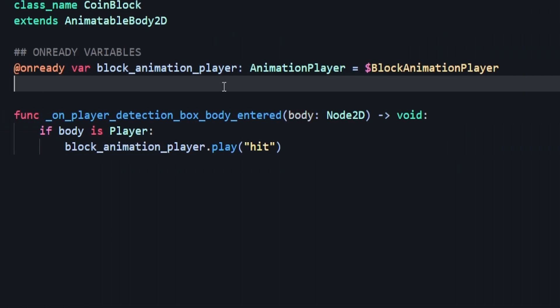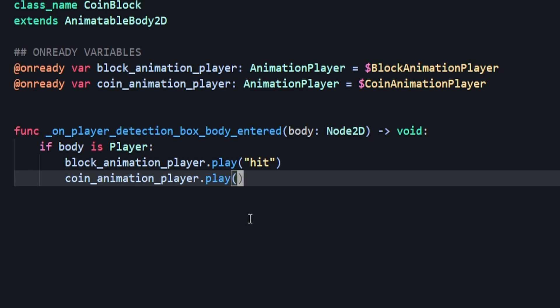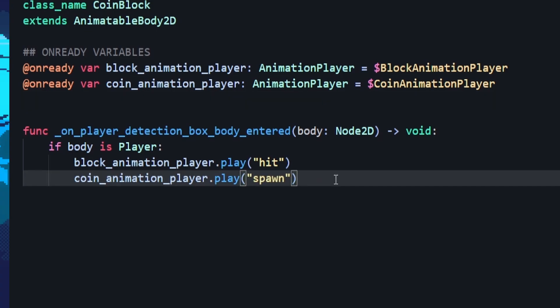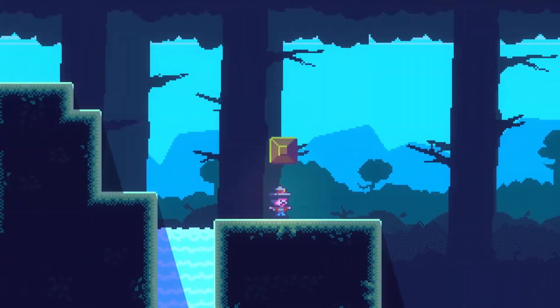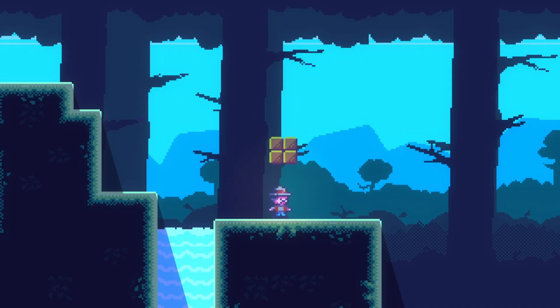In our code, we can add our @onready variable, and then we'll go ahead and play our spawn animation. Now let's head over to the game and see if it works — and yes, it's working.